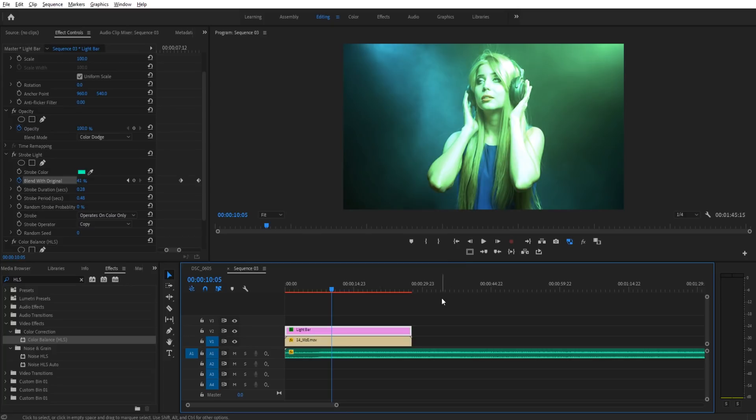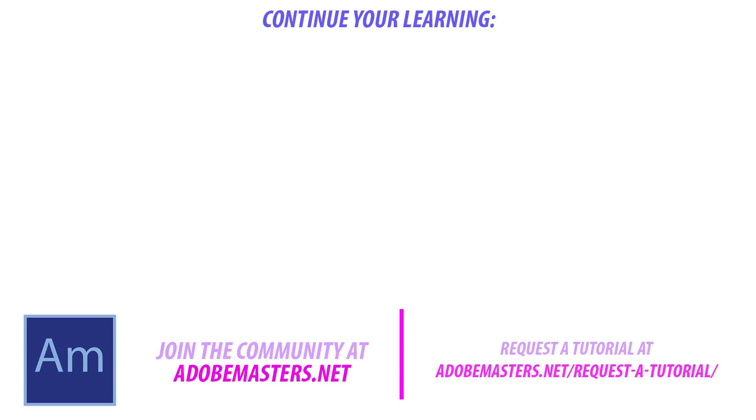That is it for the effect. If you have any questions or comments, go ahead and throw them in the comment section below on our website at AdobeMasters.net. If you want to see more videos similar to this one, go ahead and subscribe button. I make a video every other day or at least I try to. Thanks everyone for watching. And until that time guys, see ya.